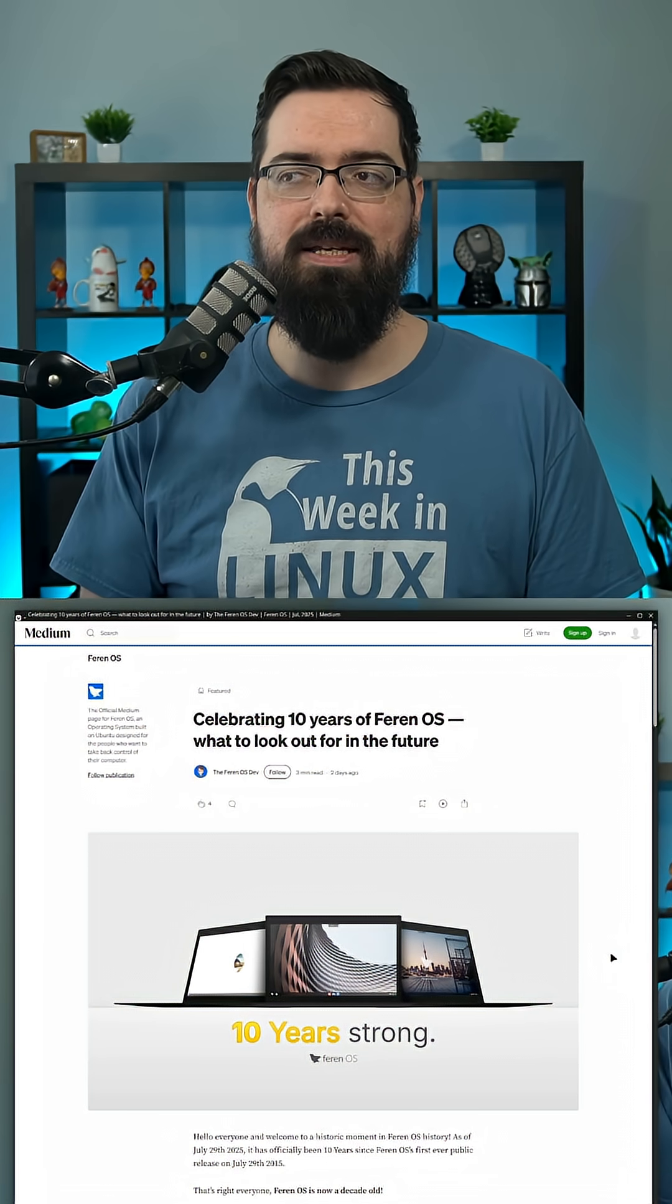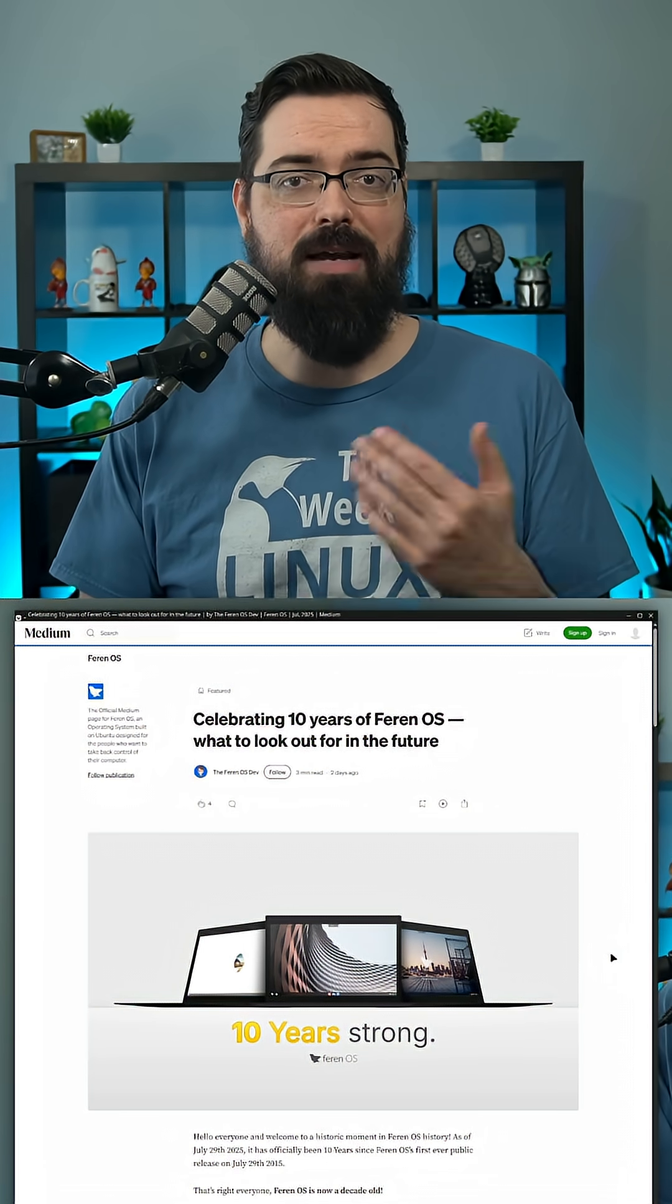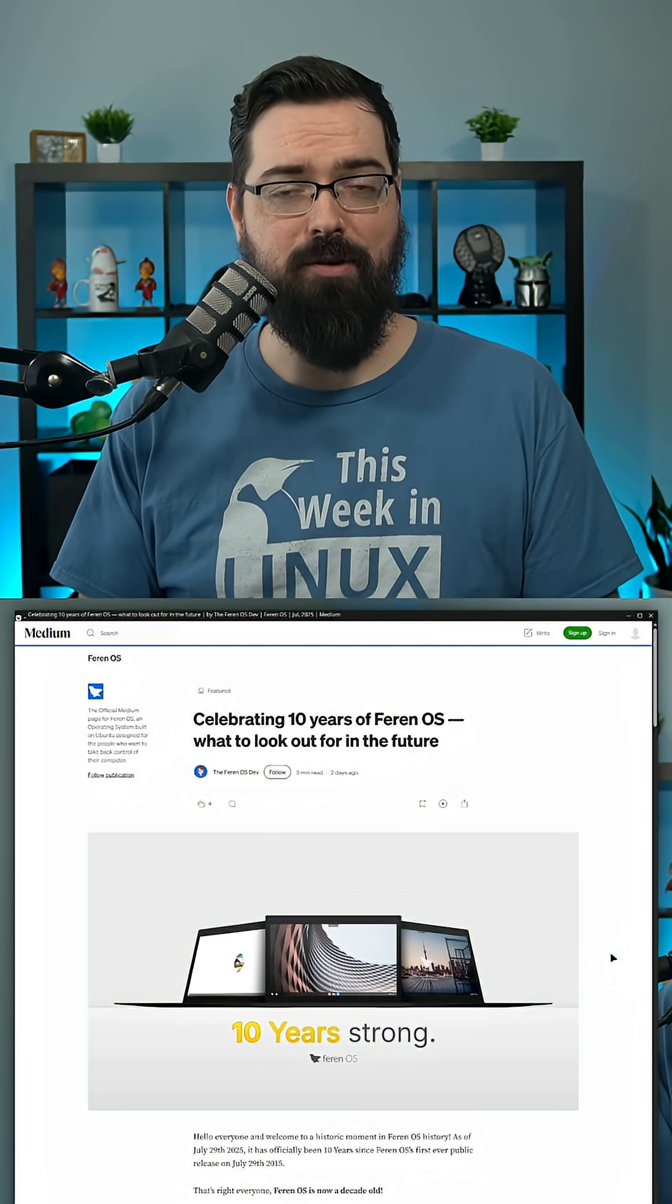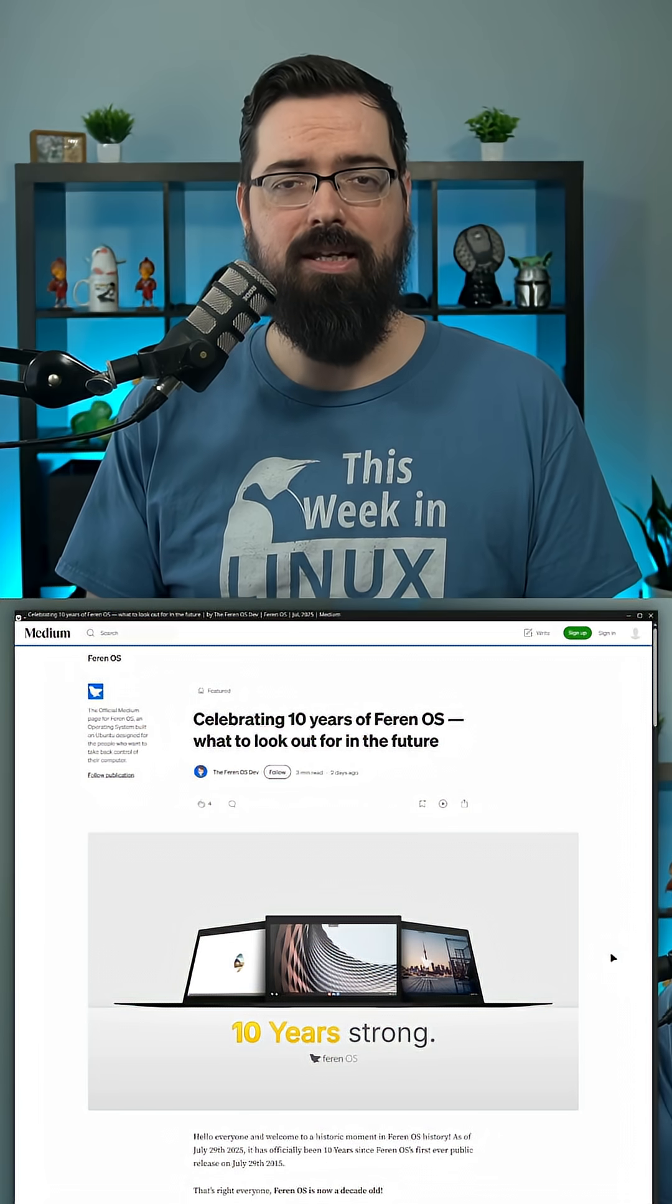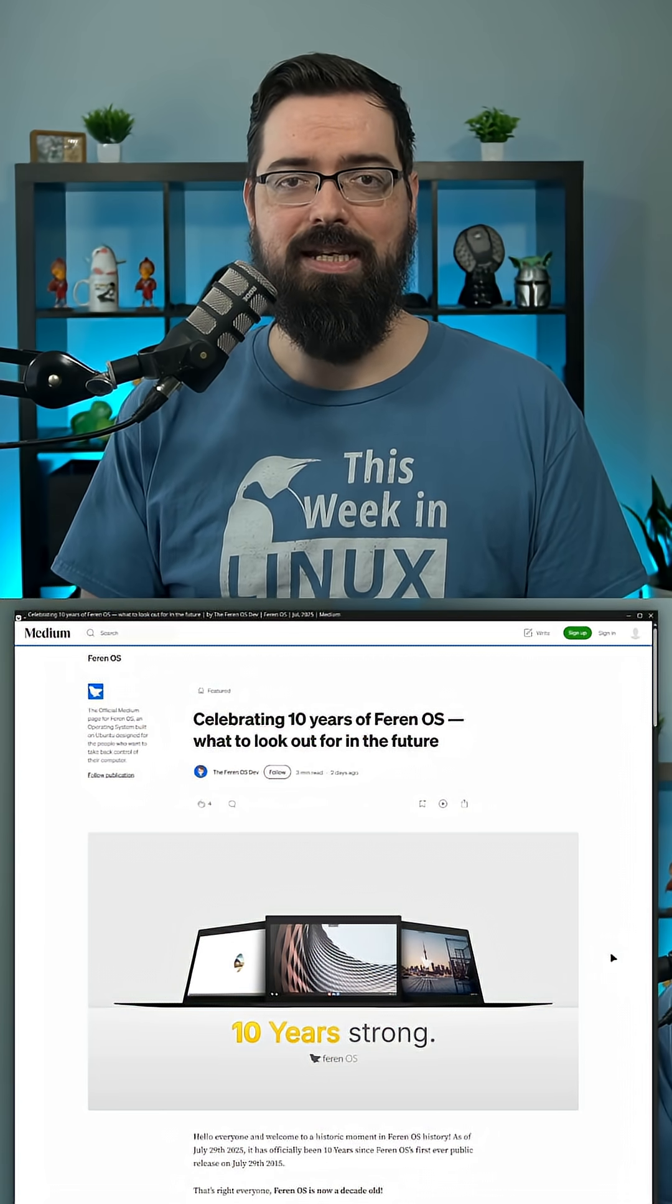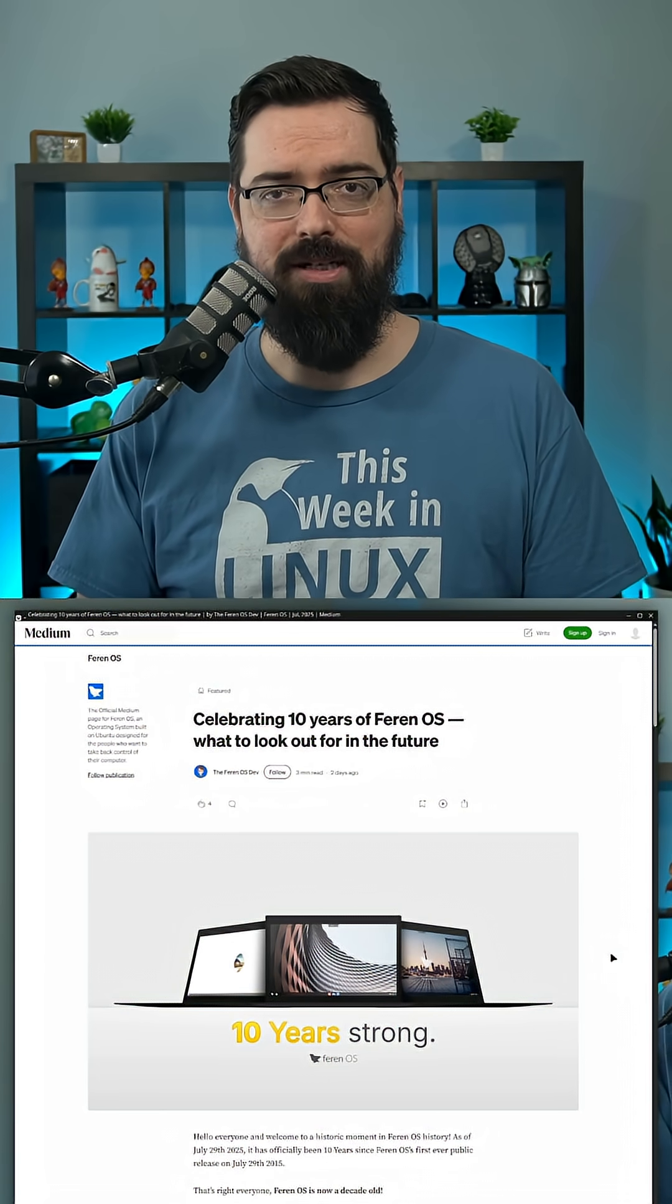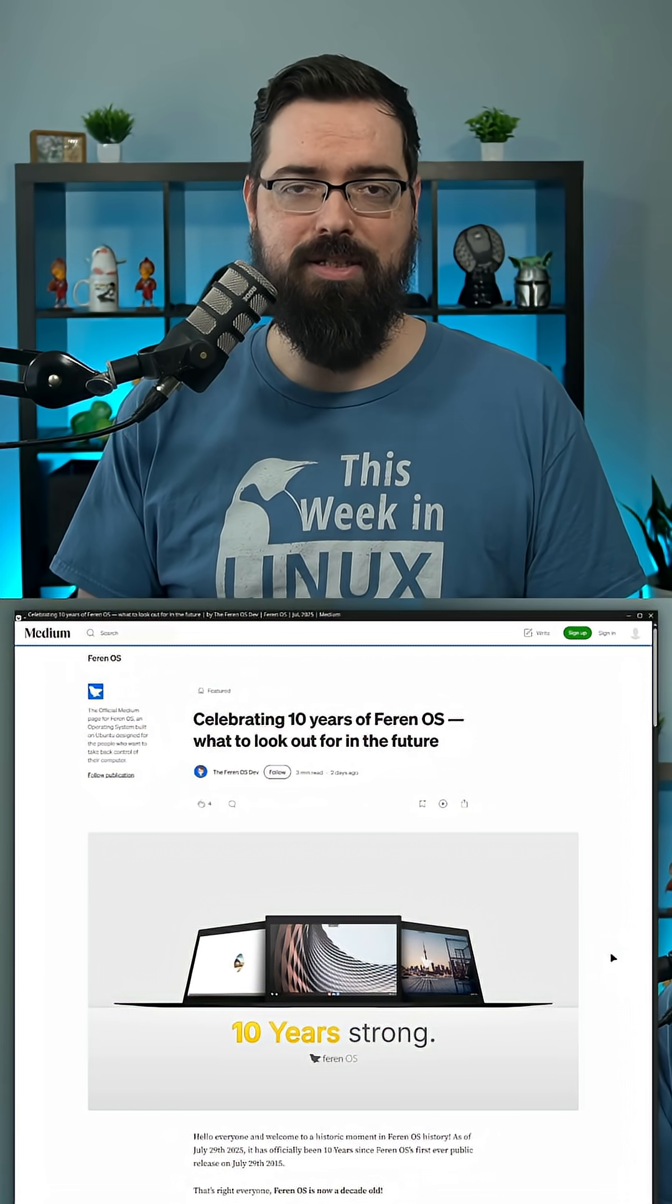But I am excited to see this because this is a project I've been following since they first started and I'm really happy to see it continuing and especially hitting such a great milestone of 10 years. Well done to the Ferron OS team.